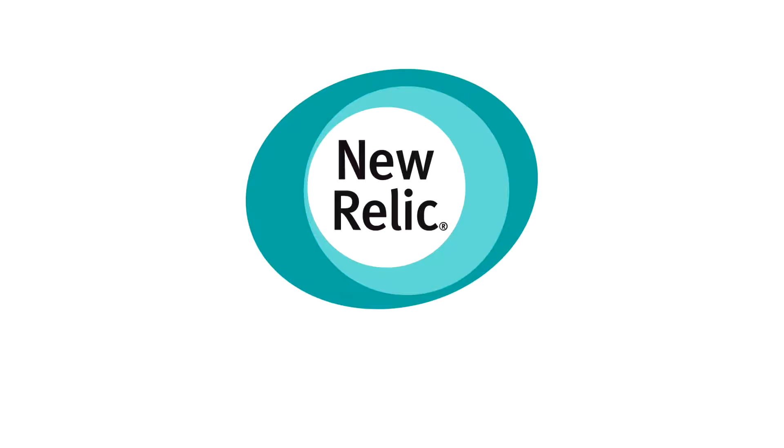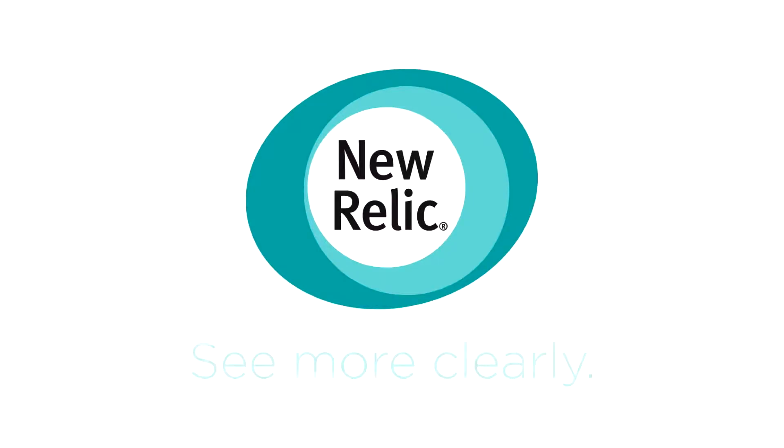Gain greater visibility for your cloud environment today with the New Relic Digital Intelligence Platform.